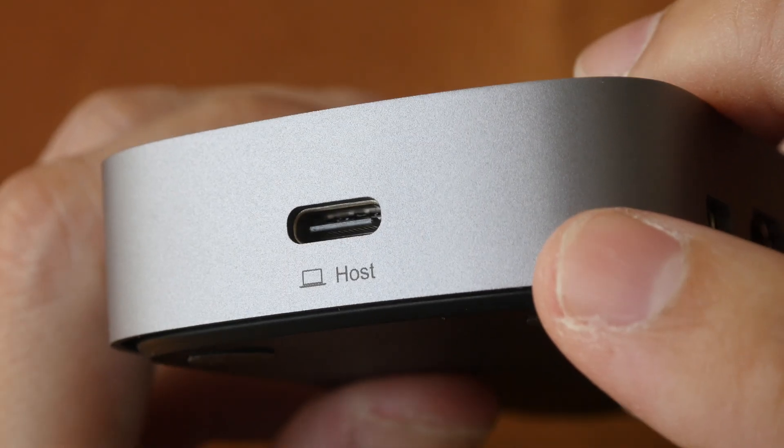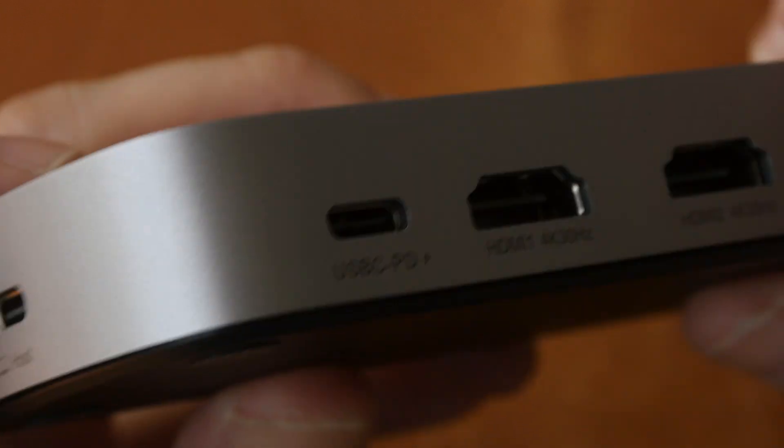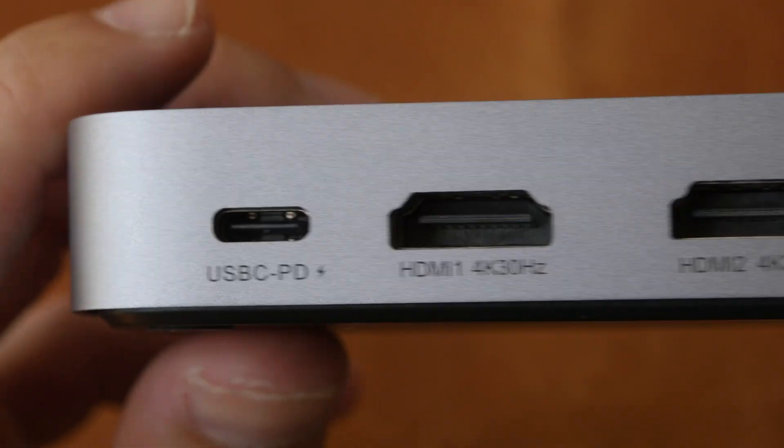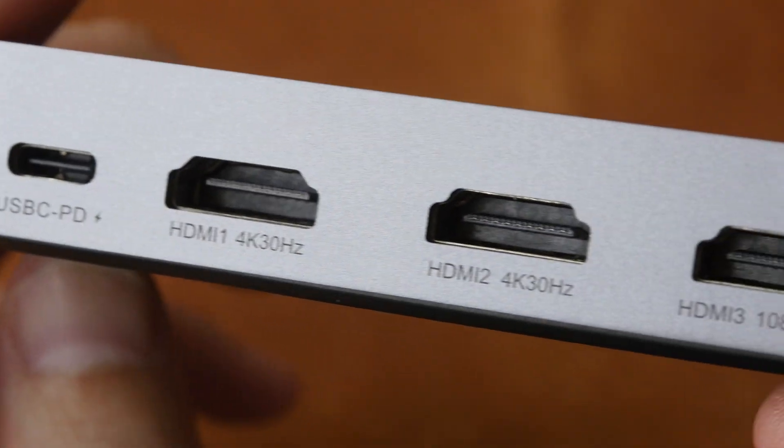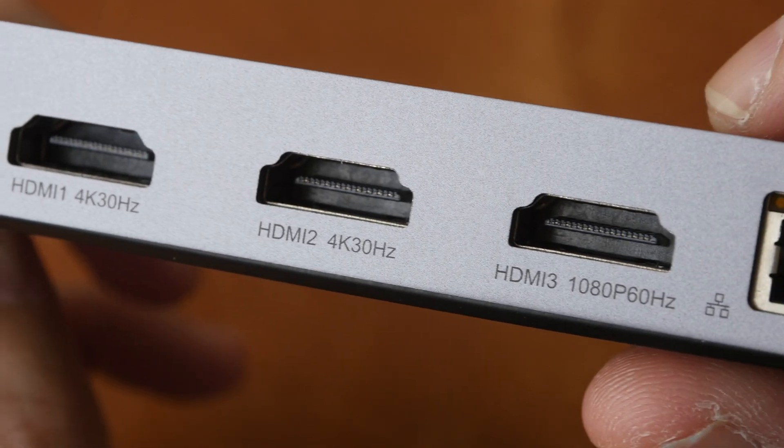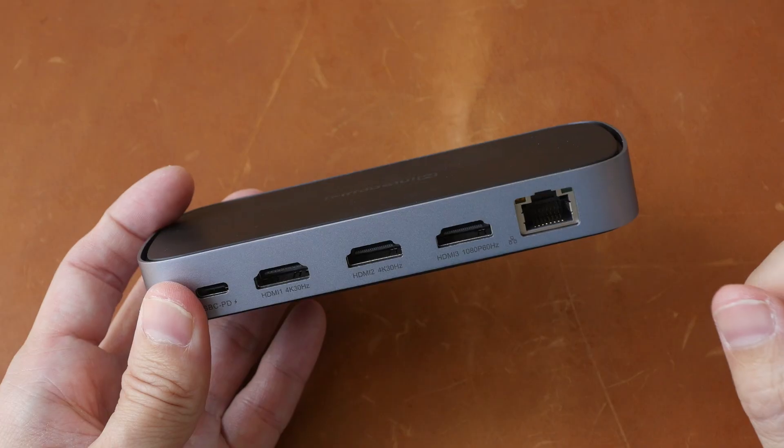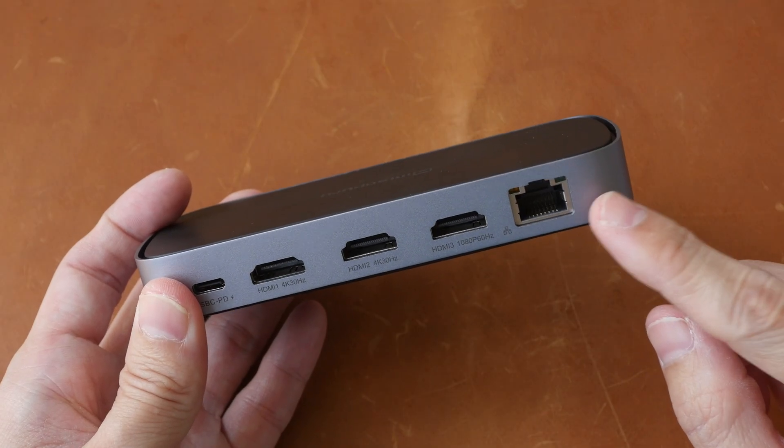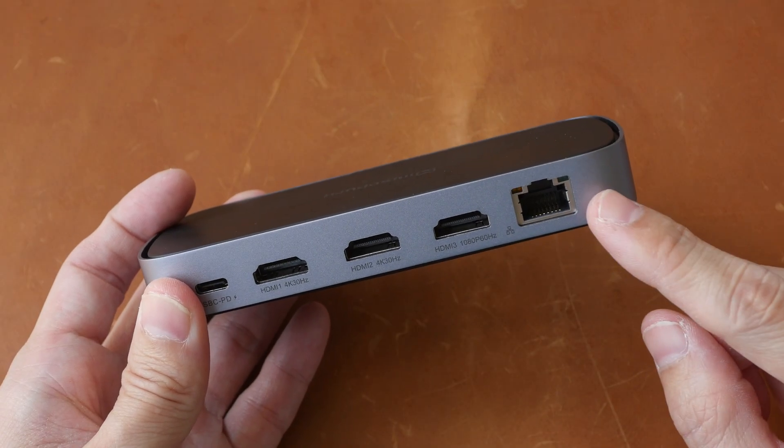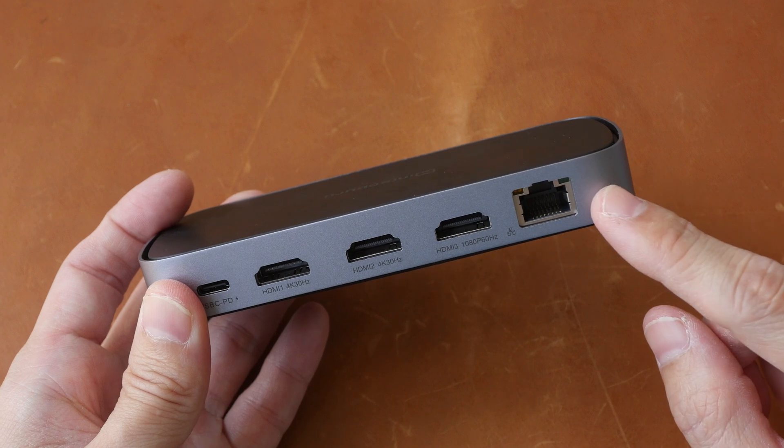For connections, since all the ports are labeled, it's very easy to connect the cables to the correct port. Did I mention there is a 1000 MB per second Ethernet port as well?